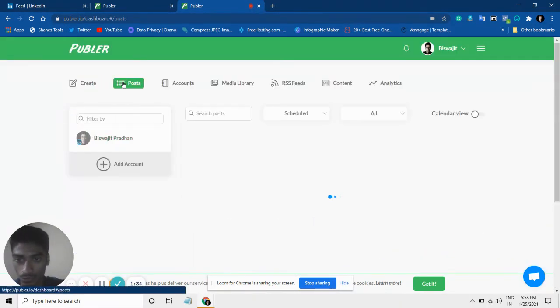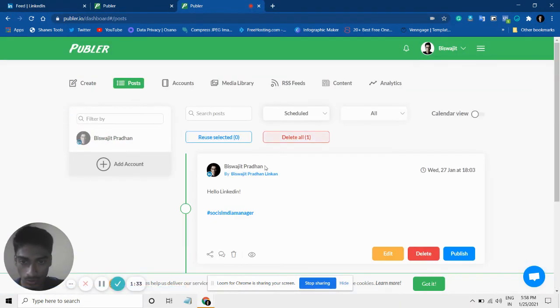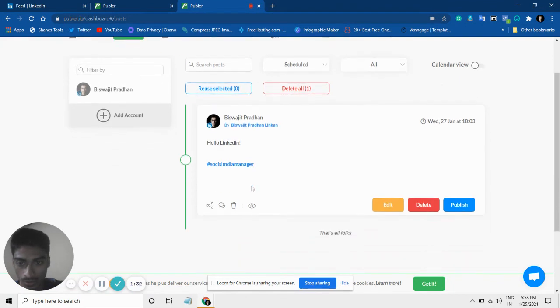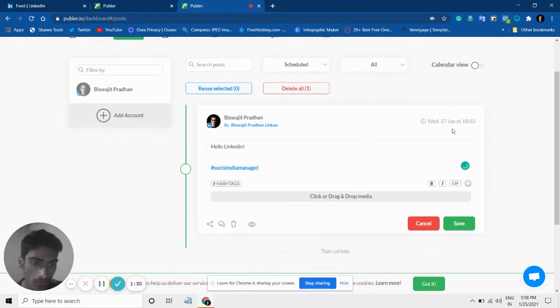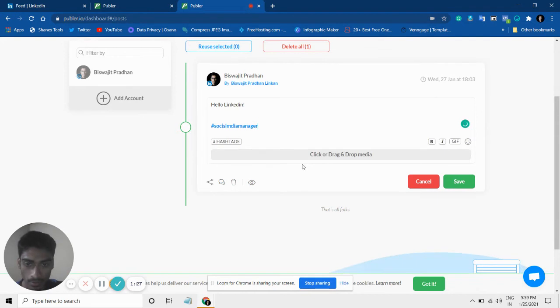Now if I go to my posts, you can see this is already scheduled for 27 Jan. Now you can edit as well, and you can add a follow-up comment.